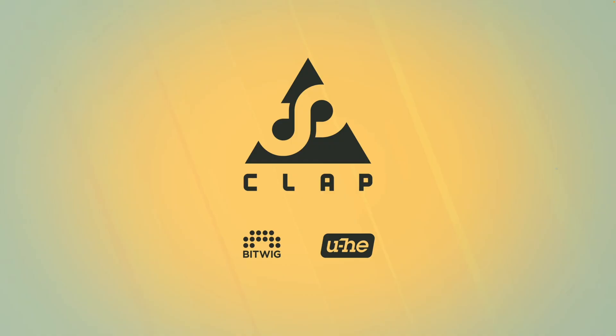Yuhi just announced a new plugin standard called CLAP. CLAP is essentially an alternative to VST and AU.